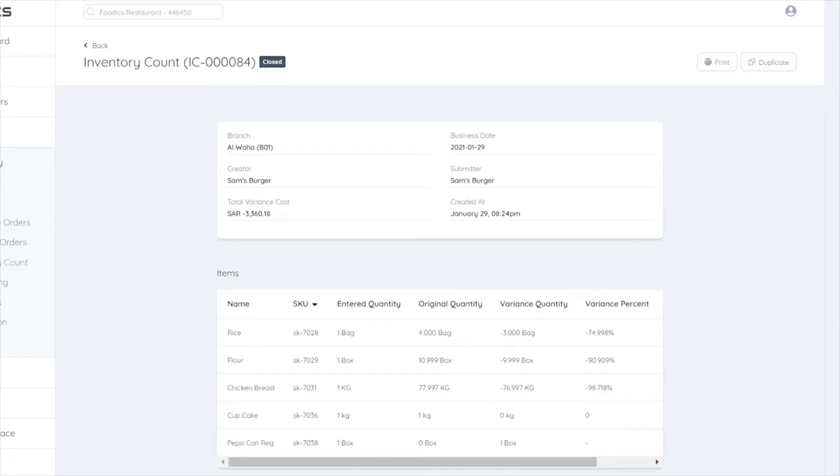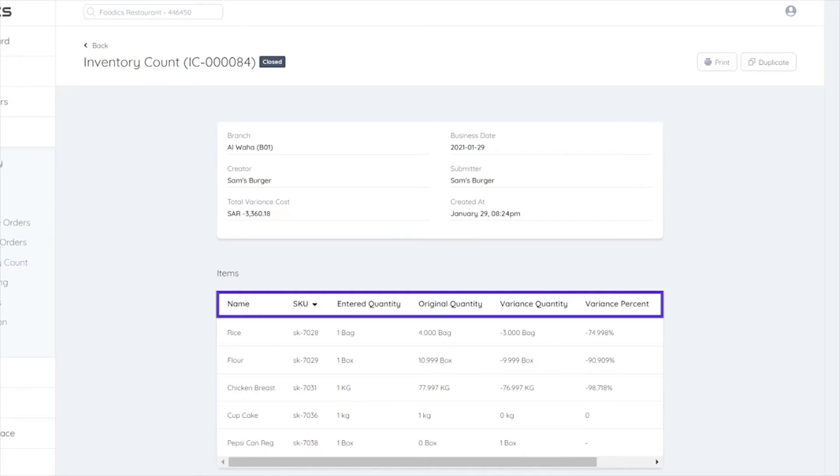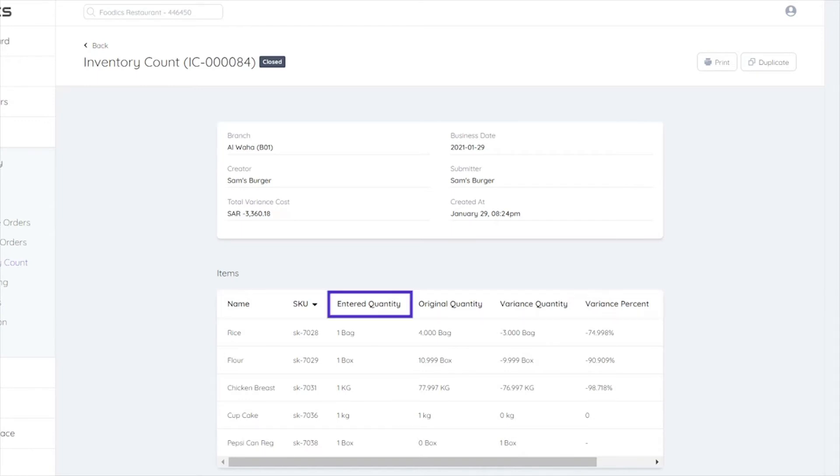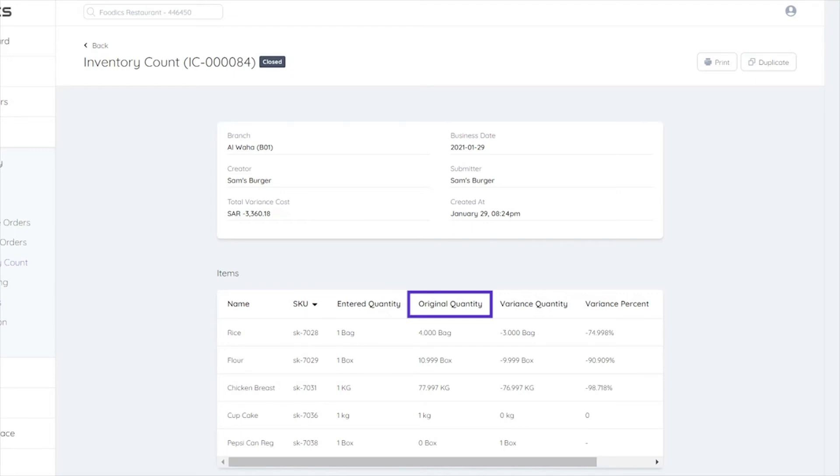You will get a screen that includes the following elements for each inventory item you've selected. Quantity entered, which you've filled in yourself. Original Quantity, which is available on the Foodix POS based on previous operations.